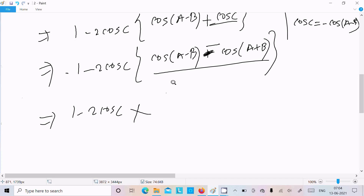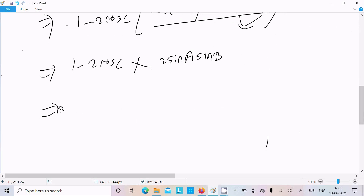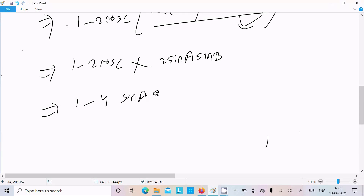Now applying the formula: cos(a-b) minus cos(a+b) equals 2·sin(a)·sin(b). You should remember this formula. So after substituting, we write 1 minus 2·cos(c)·[2·sin(a)·sin(b)], which gives us 1 minus 4·sin(a)·sin(b)·cos(c).